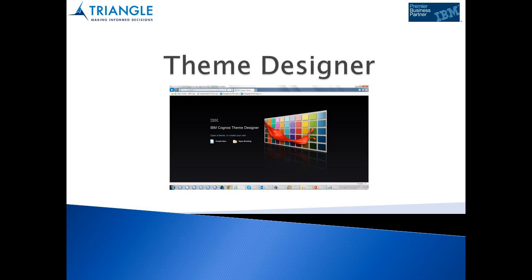The installation process is very simple and there are two parts. Firstly, Theme Designer contains two folders that need to be copied over the top of the vers and web content directories within your Cognos installation directory. Secondly, .json extensions need to be allowed within IIS. Once this has been done, Theme Designer is available for use.